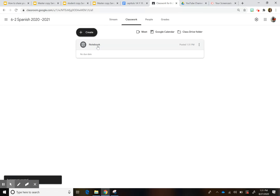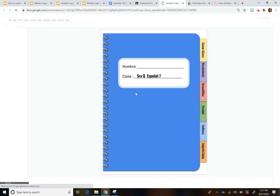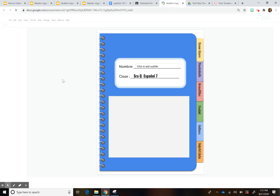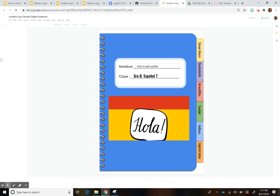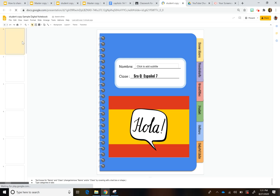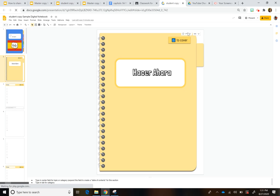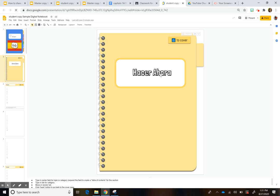So when they go to their assignment, they should be able now to see on their end, this link here. So if they needed to update anything, they should be able to.